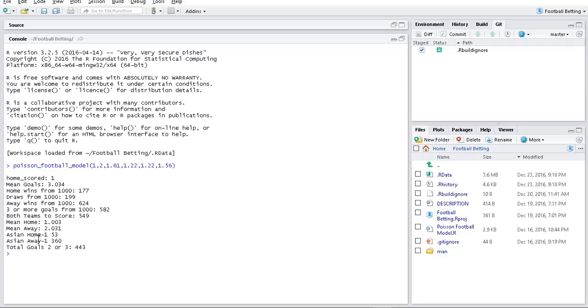The away team wins by more than one goal only 360 times, so that's what our simulations get.